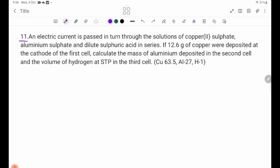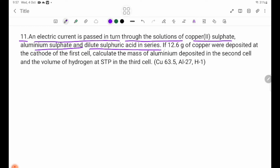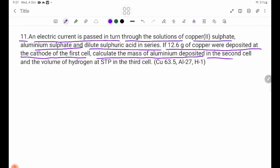Number 11: An electric current is passed in series through solutions of copper(II) sulfate, aluminum sulfate, and dilute sulfuric acid. If 12.6 g of copper were deposited in the first cell, calculate the mass of aluminum deposited in the second cell and the volume of hydrogen at STP in the third cell.